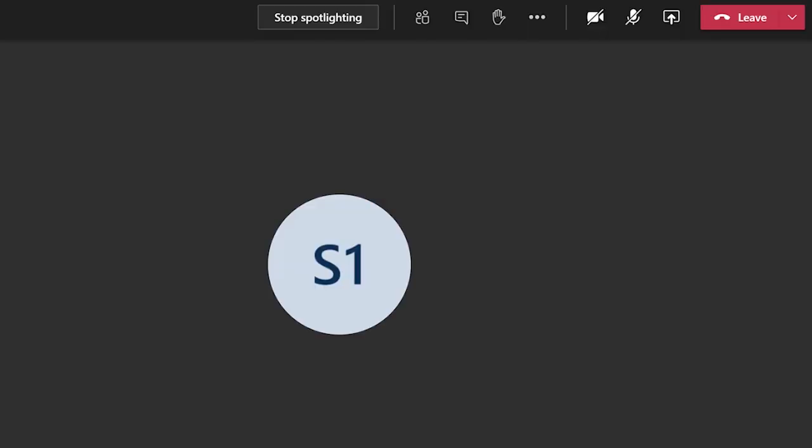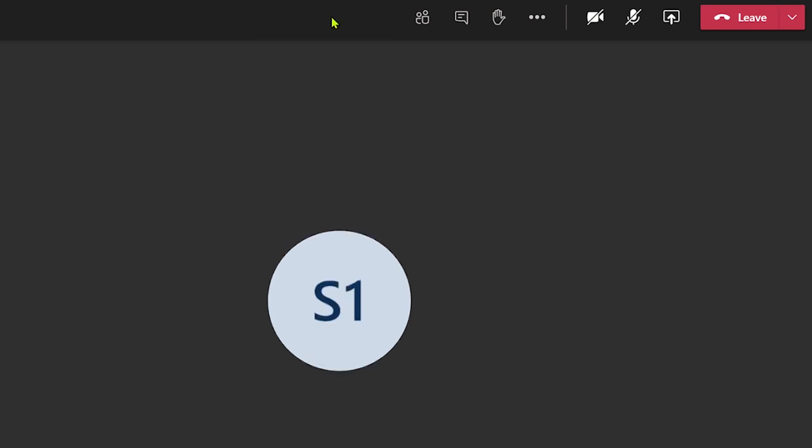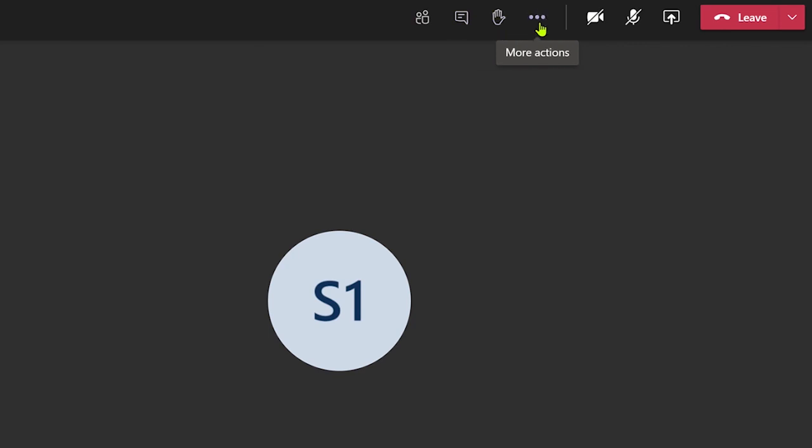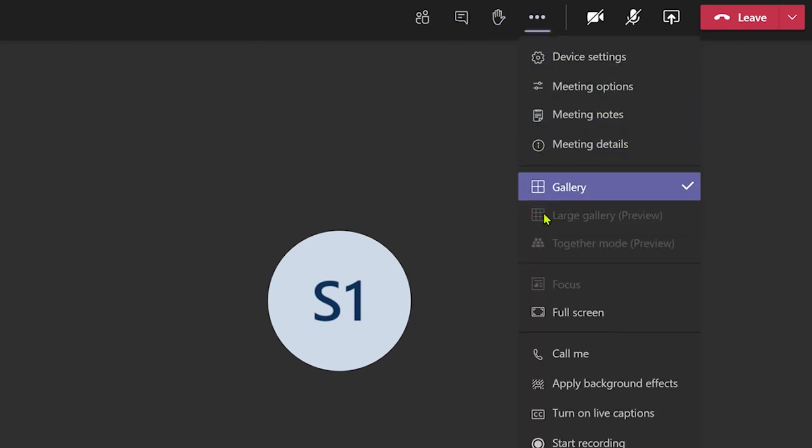If I want to stop the spotlighting, I click on the button at the top. Also, I can make just my meeting window go full screen by clicking here, and this will not affect other attendee screen views.